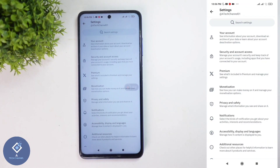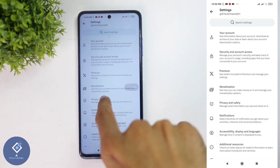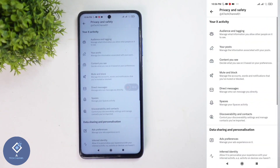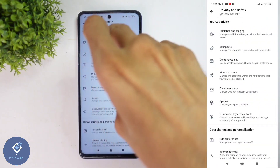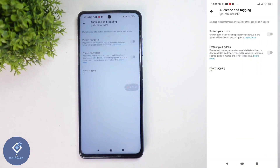In Settings and Privacy, you can see one option: Privacy and Safety. Click on this button. When you click on that, you can see Audience and Tagging. Click on this button.